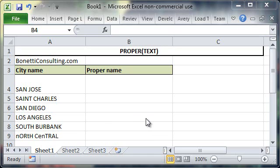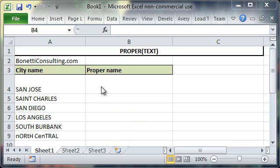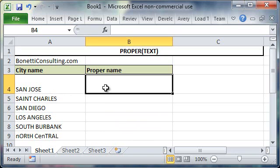The proper function allows you to convert any text string into proper capitalization, meaning that the first letter of each word is going to be uppercase, and the rest of the letters in those words are going to be lowercase.